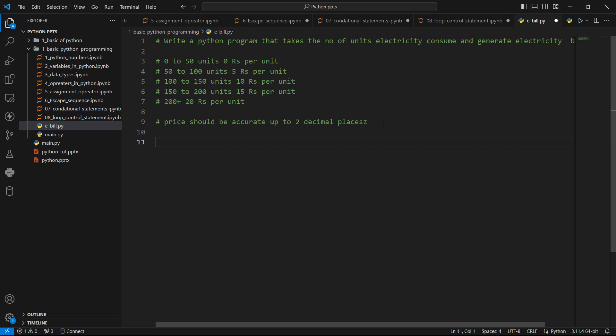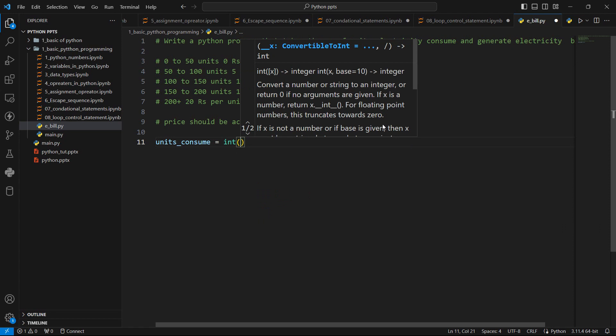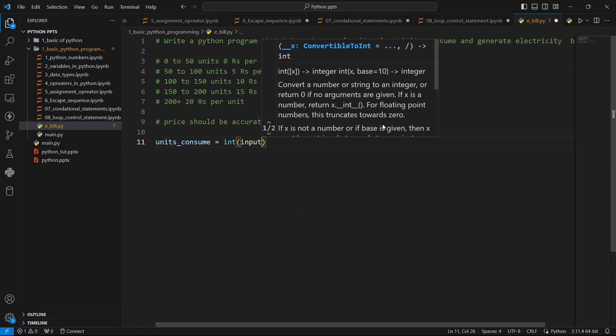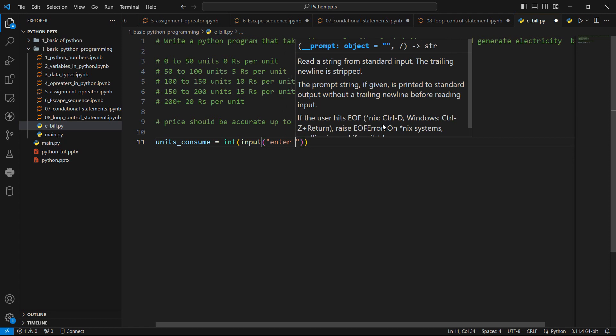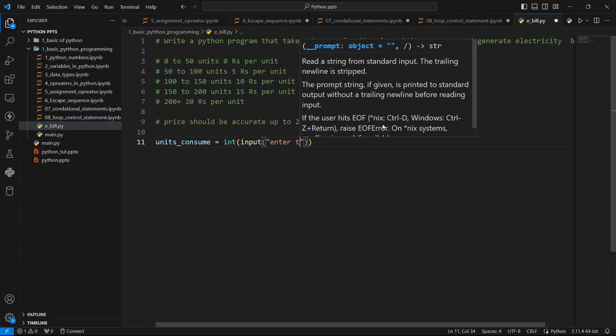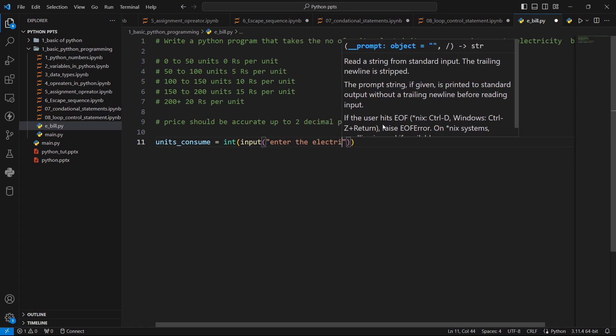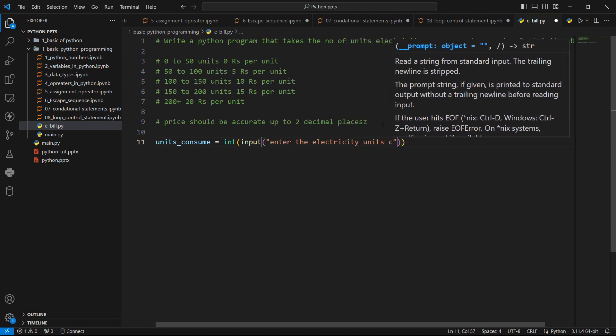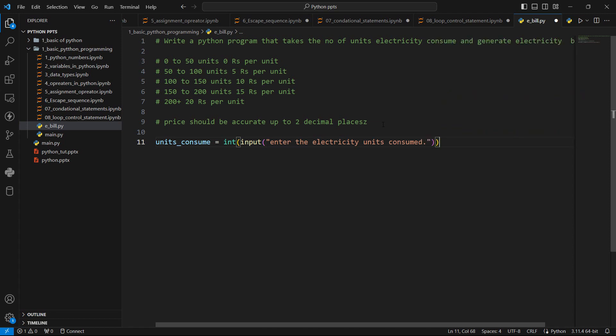First we need units. So units_consume equals to, we need to take the units consume as an integer. So integer, and we need to ask this to user, so we need to use input function. Let's give the prompt: enter the electricity units consumed. And here it is going to be casted as an integer. So first thing we have number of units. So how we can solve this problem?